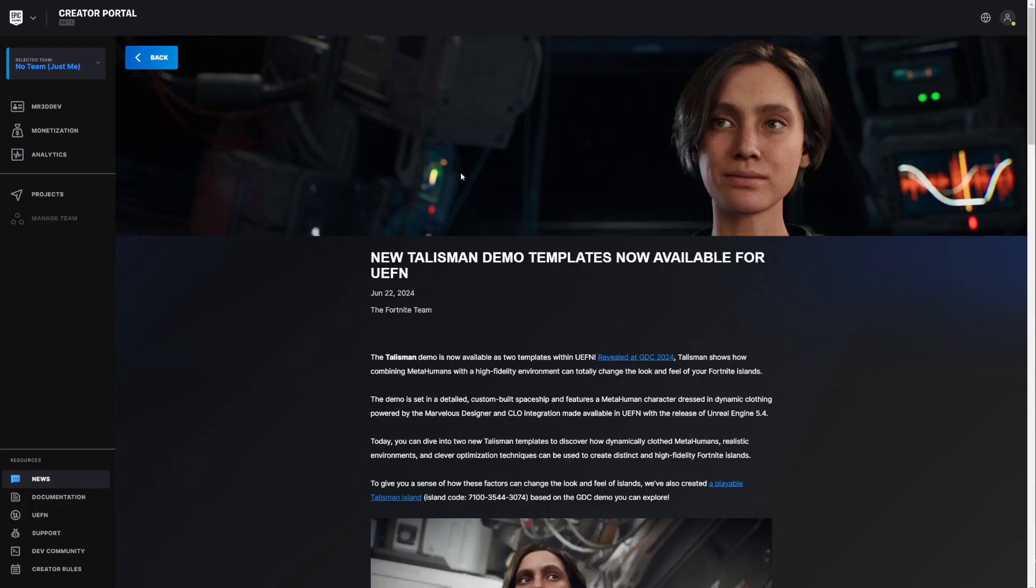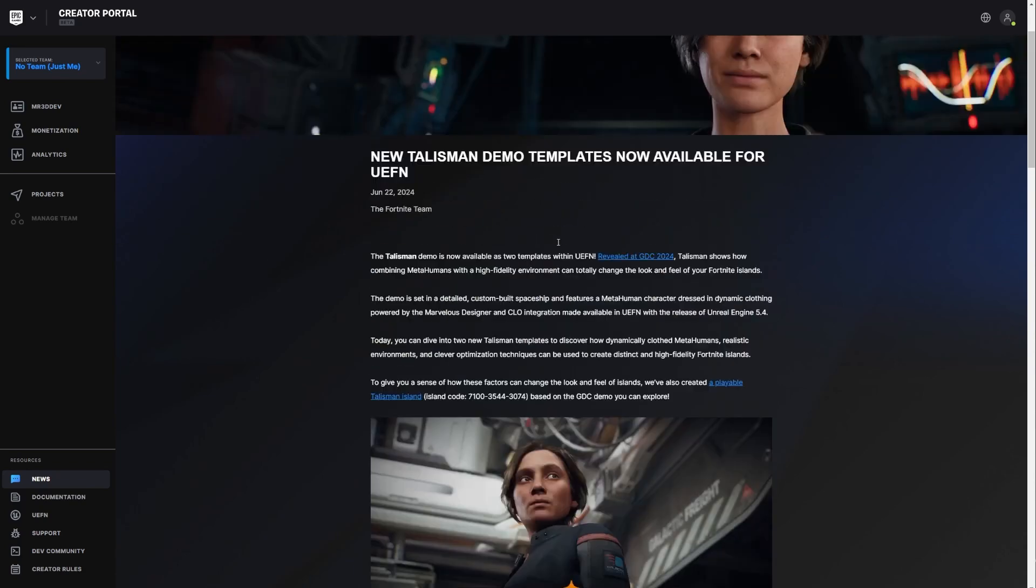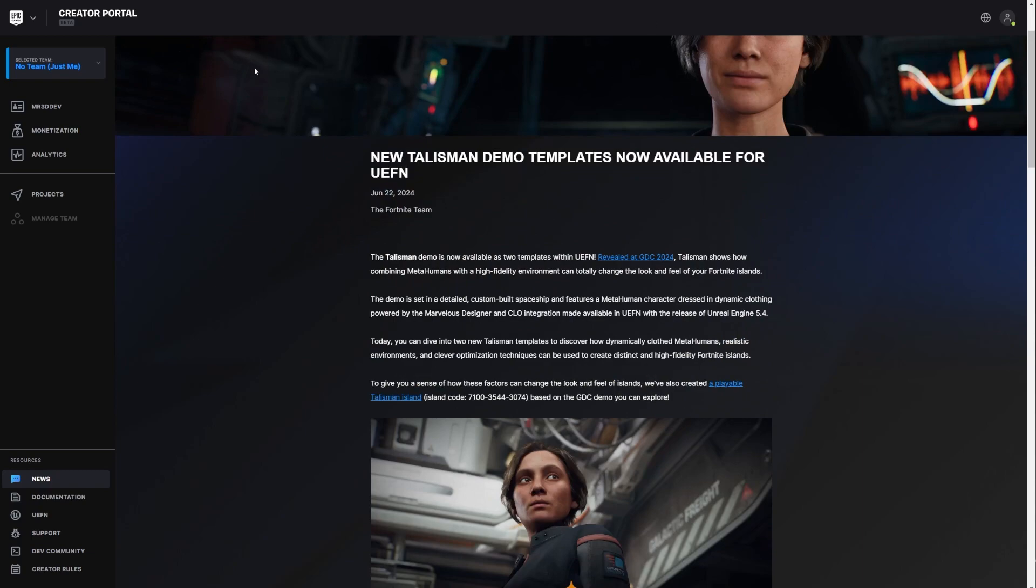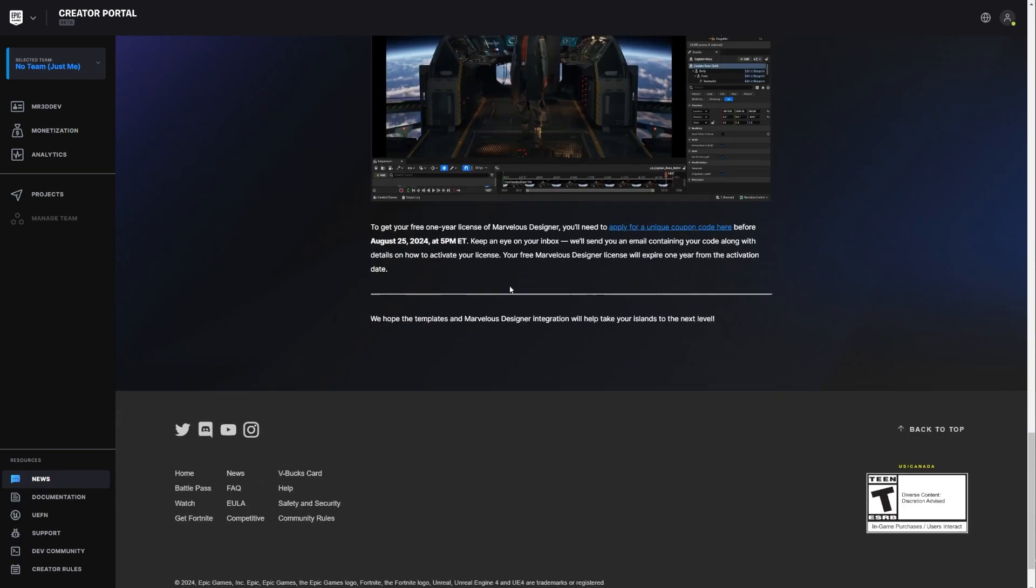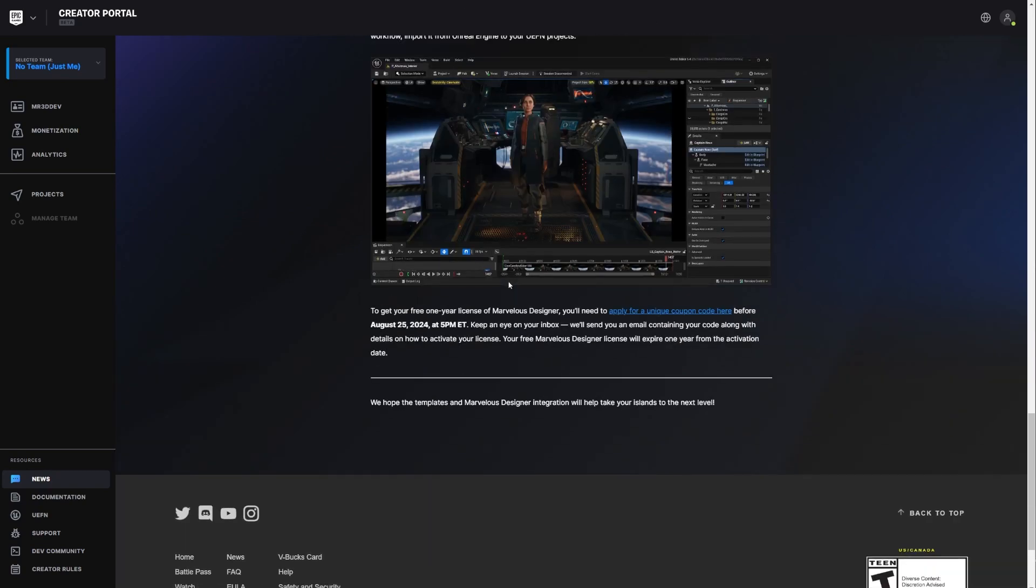Now, the reason why you should do this as soon as possible is because this isn't a straightforward process. It's a process that actually takes some days. And I'm actually going to leave this link in the description, by the way. If you go all the way down here and you are interested in the Marvelous Designer license, there is an actual deadline to when you can get this. It's August 25th.